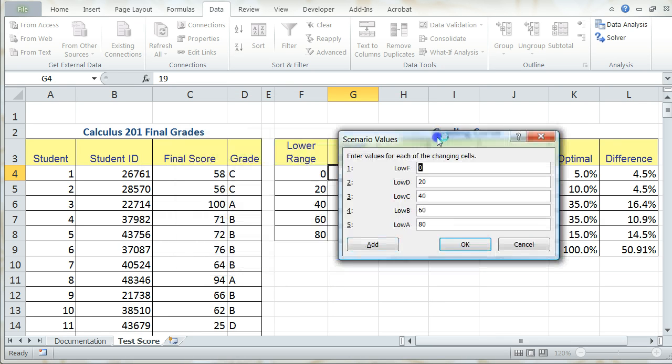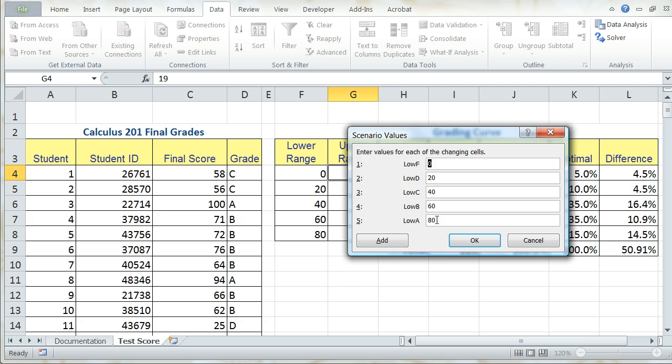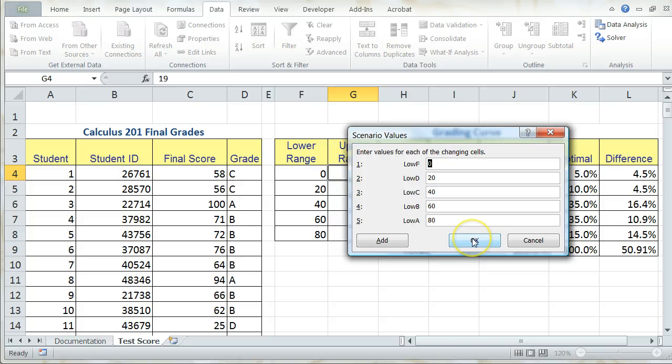Now I can actually enter the values for the lower range that I want. And you can see that by default it puts in the values that already exist in this range. And these are the values that I indeed want for my Grading Curve 1. And I can verify those from the list in my textbook in Step 8.